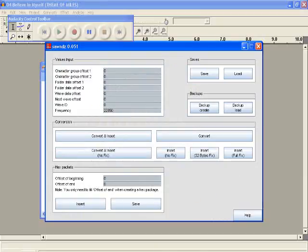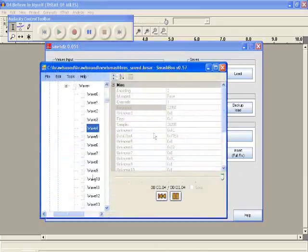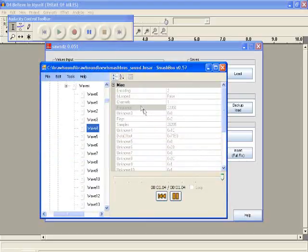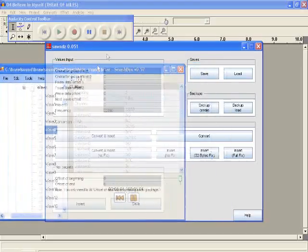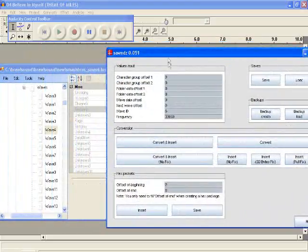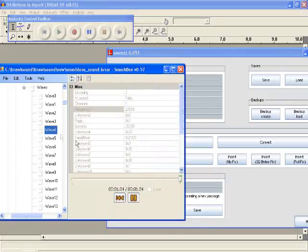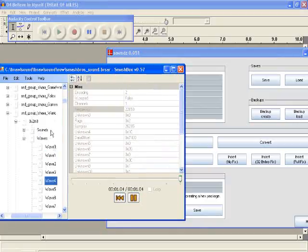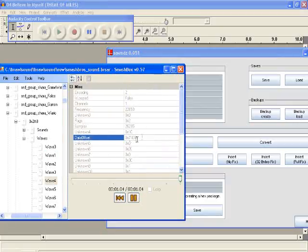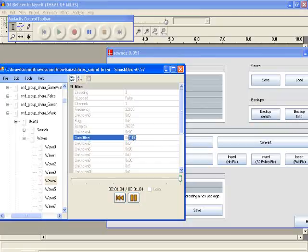So that's how you put in your own sound effects. Also, what you do for the hex numbers for the offsets, you find the WAV file. See it says data offset. Copy, like ignore the 0x part, just copy the numbers right there.